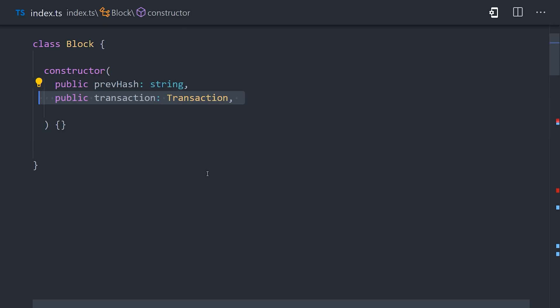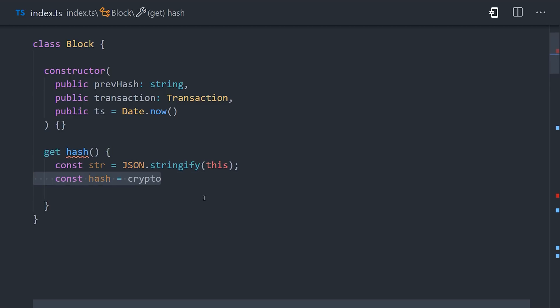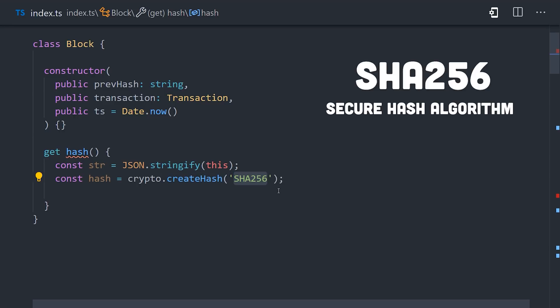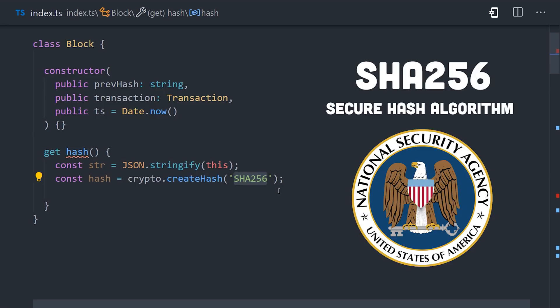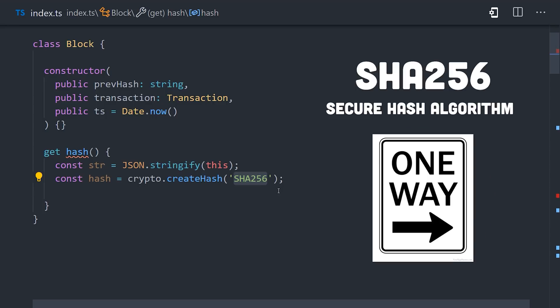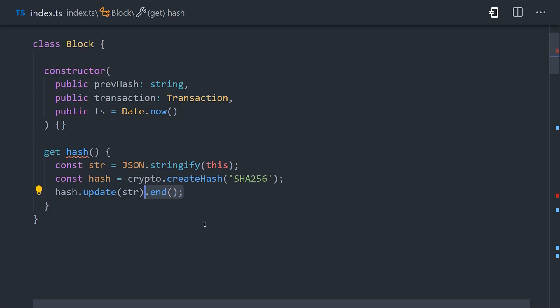Now to create a hash of a block, we're going to implement a getter that will first stringify the object itself. Then we'll use the create hash function from node crypto, which specifies a specific hashing algorithm, in this case SHA-256. It stands for Secure Hash Algorithm with a length of 256 bits. It was developed by the NSA back in 2001, and it's what's known as a one-way cryptographic function, which means that it can encrypt data, but it cannot decrypt data back to its original form. We can use the function to hash the string version of the block, then return the hash value, or digest, as a hexadecimal string. And that's all it takes to build a block.